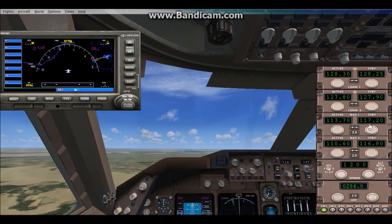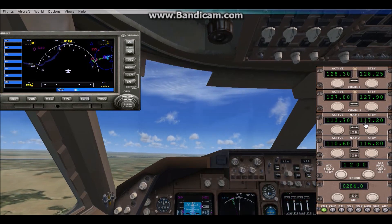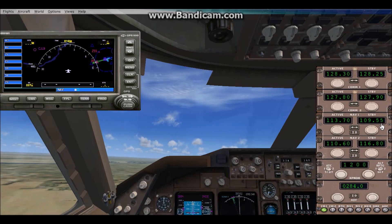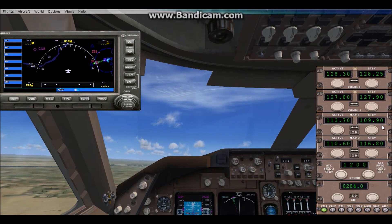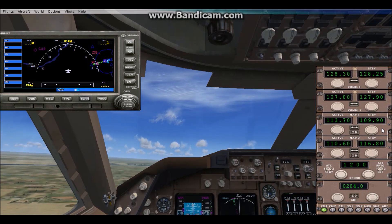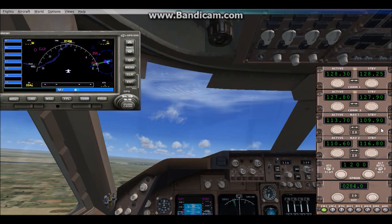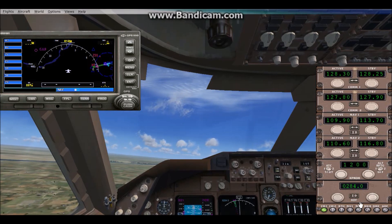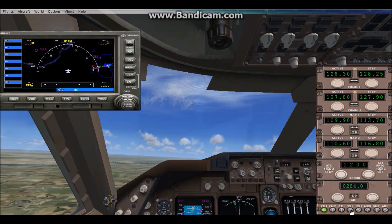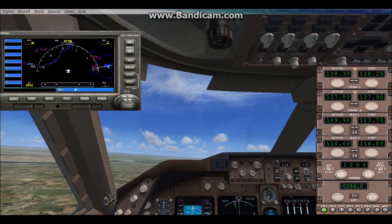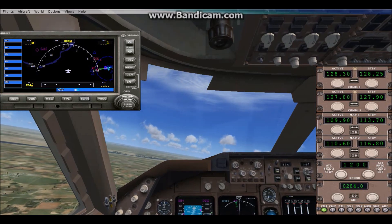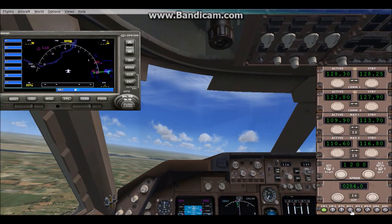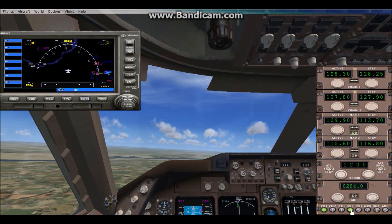In the Nav 1 standby box, enter the frequency you retrieved. Mine is 109.9. Once you've got it in, switch it over to active — that means the airplane is now looking for that frequency. If you press the button that says Nav 1, it won't activate the ILS but if your airplane is in range it'll make a sound. Let's put that on and see if we're in range.